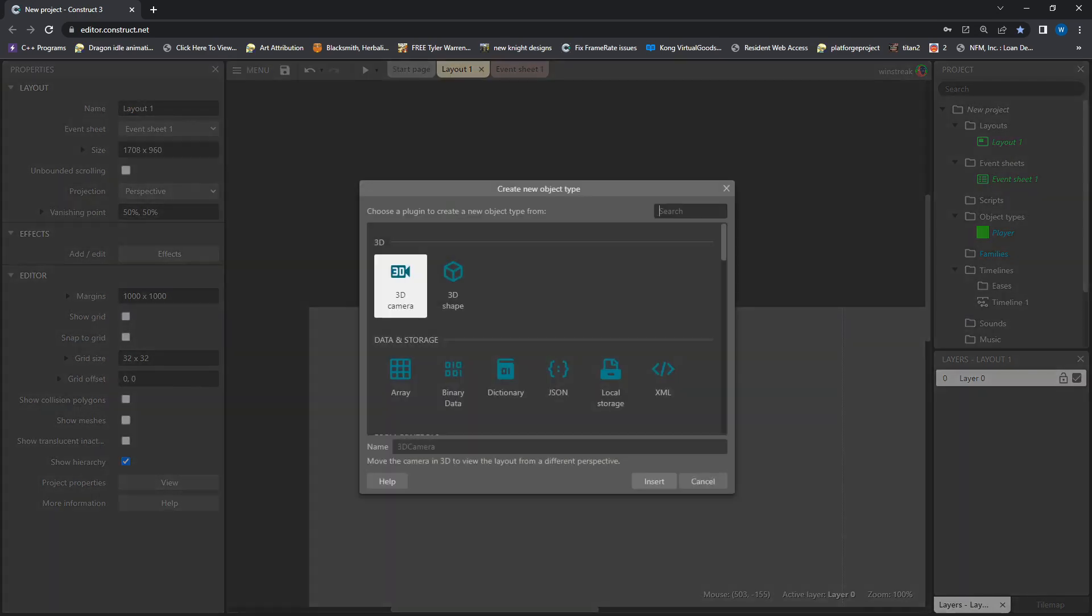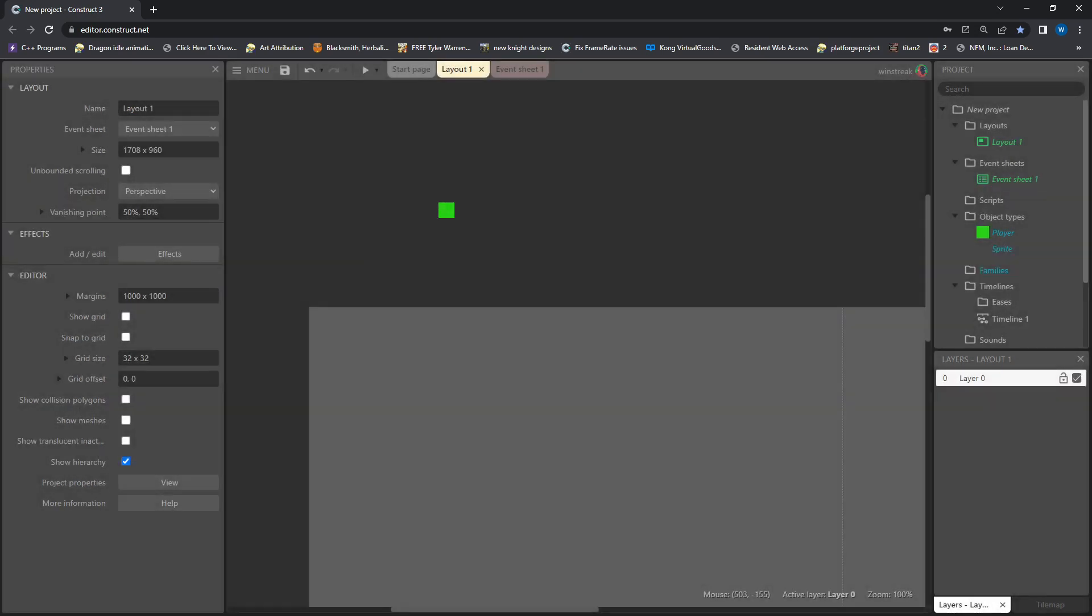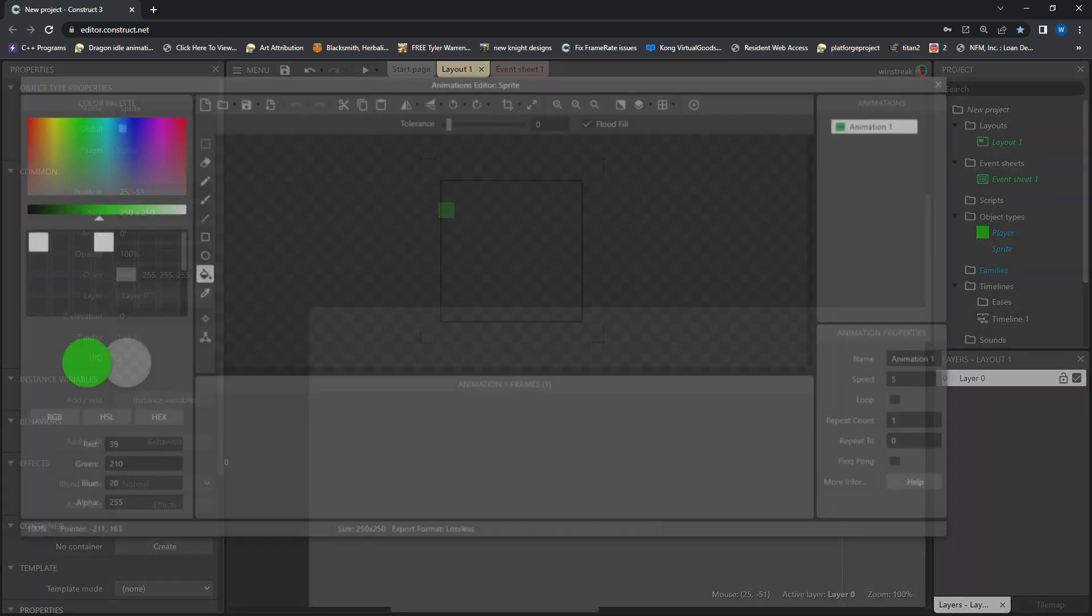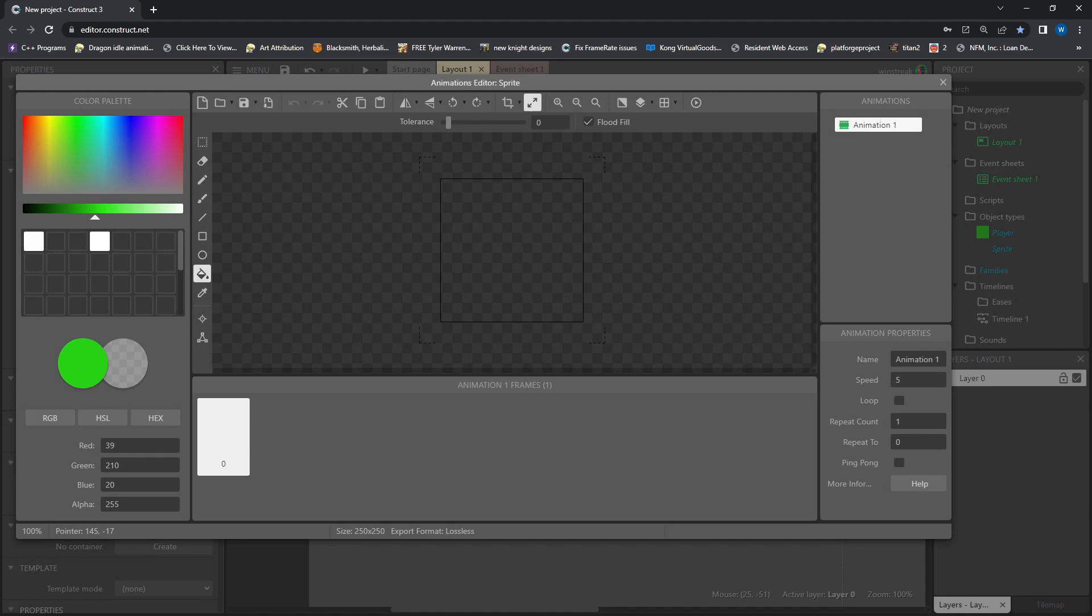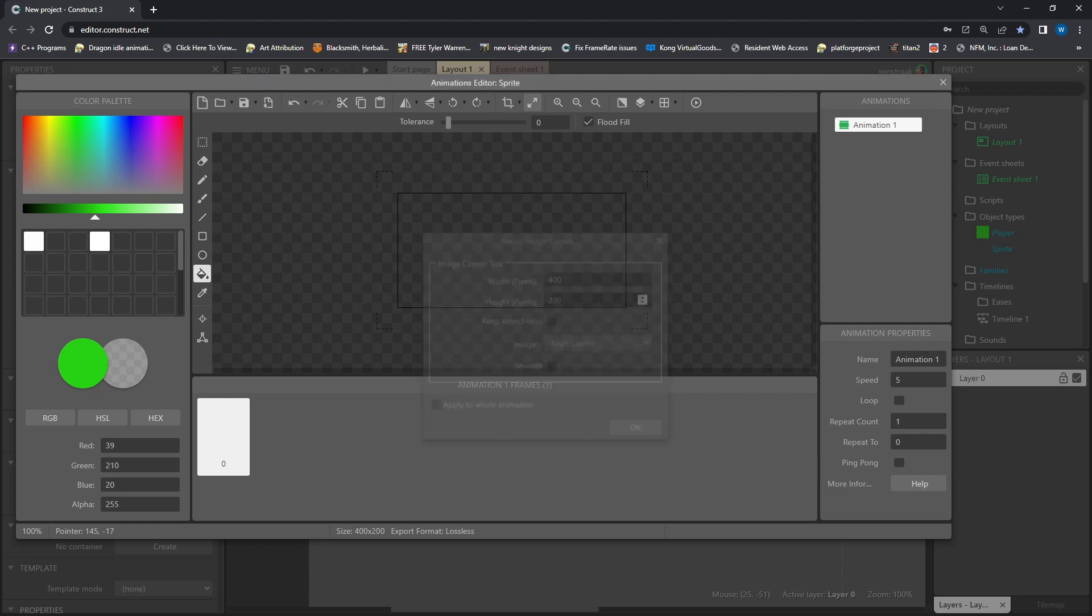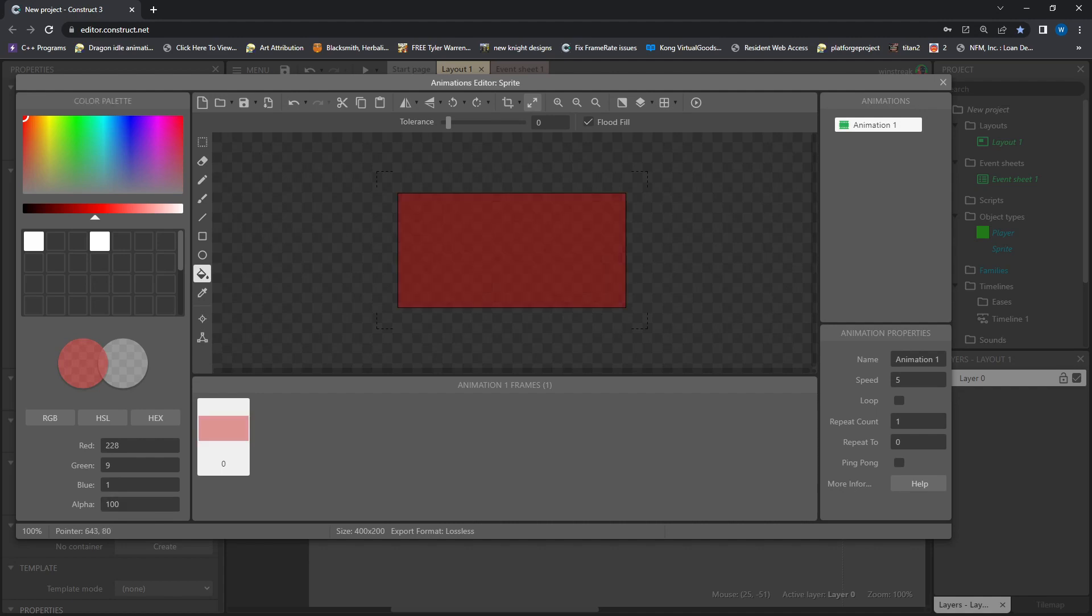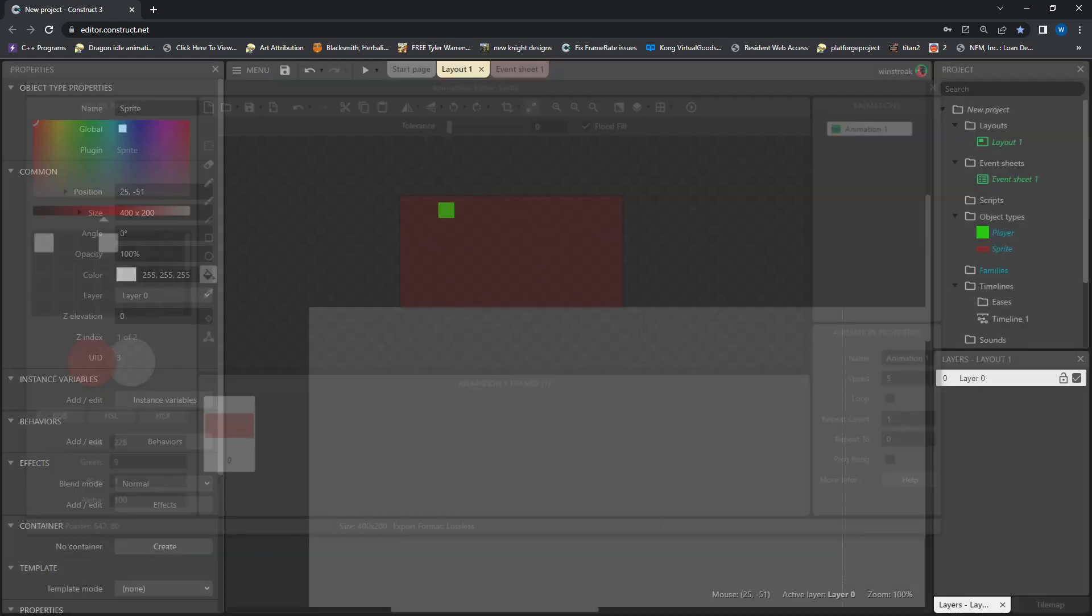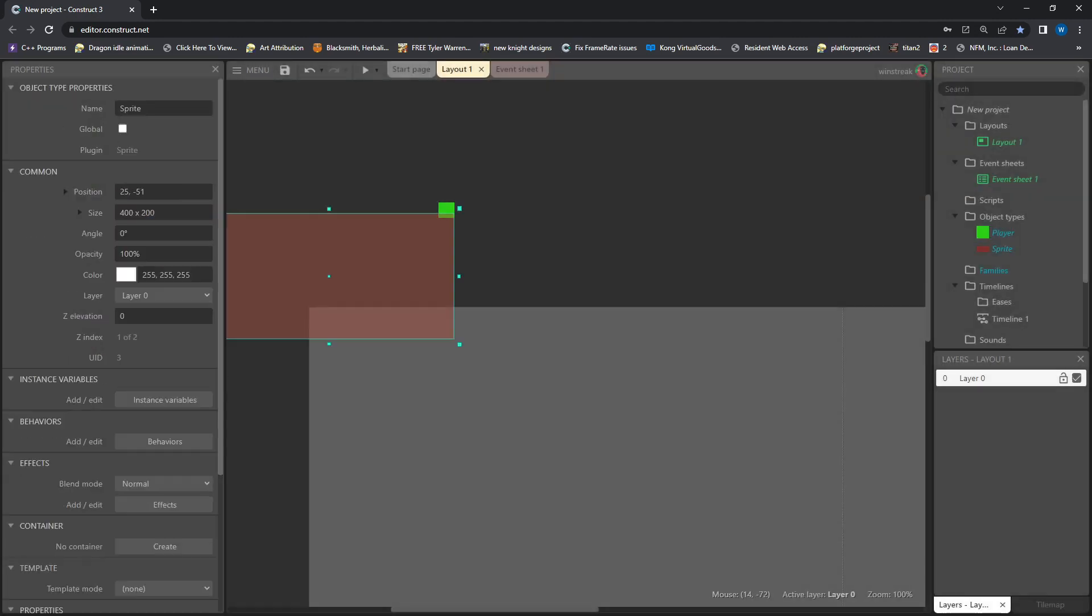Next, I want some spawn zones, and again, these will just be sprites. And we are going to do 400 by 200. And we will fill these in with red, but we will bring that alpha down a bunch so it is pretty see through.